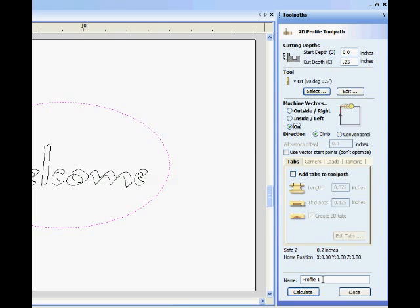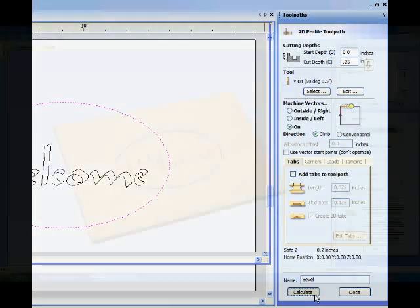Since we are not cutting through the part, no tabs are needed. Rename the toolpath and click the Calculate button.